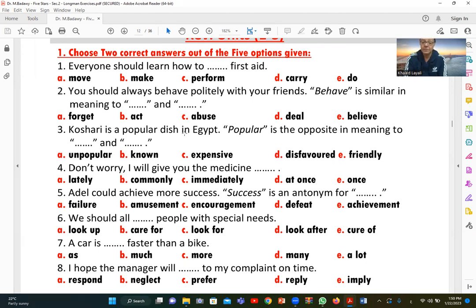Number two: 'You should always behave politely with your friends.' The words similar in meaning to 'behave' are 'act' and 'deal' — both carry a close meaning to 'behave.' So the answer is B and D.